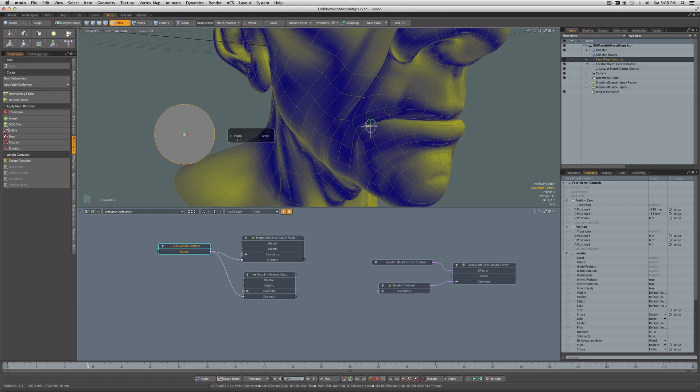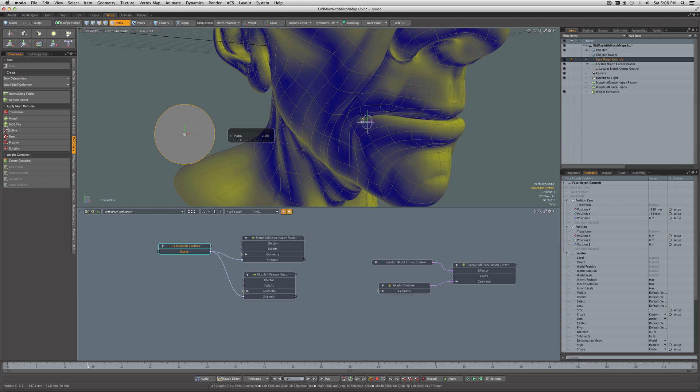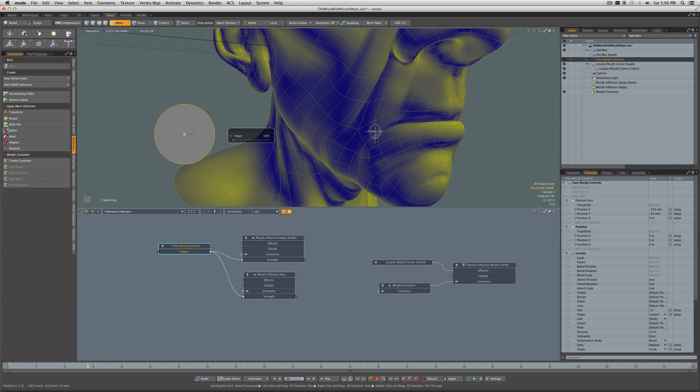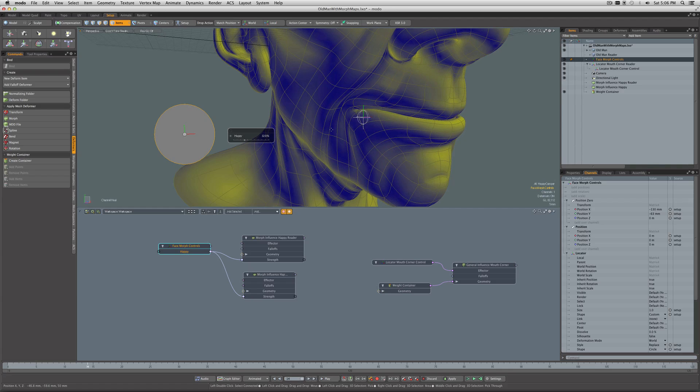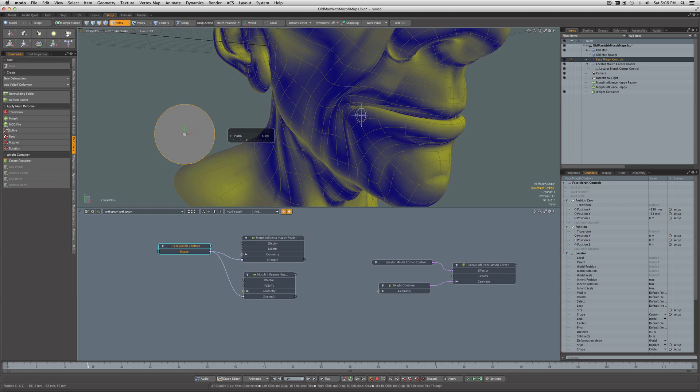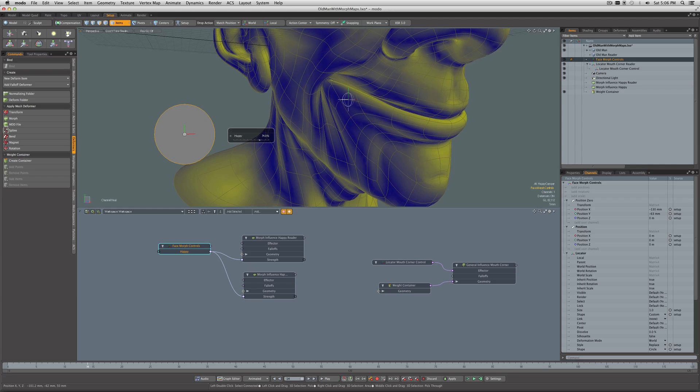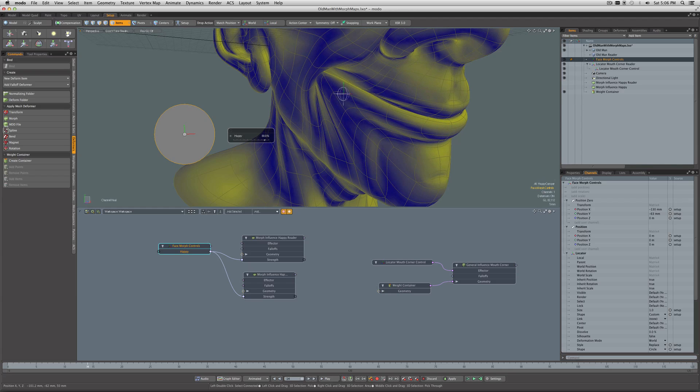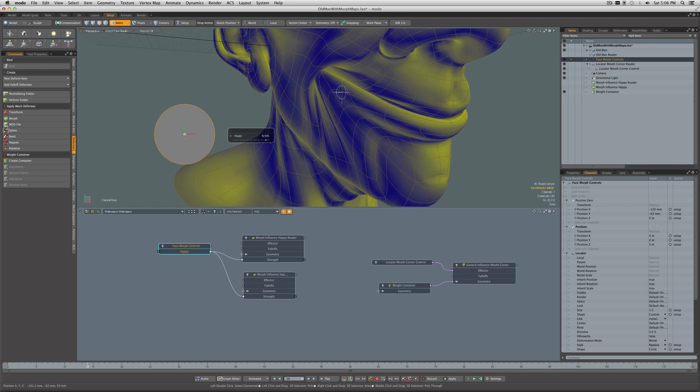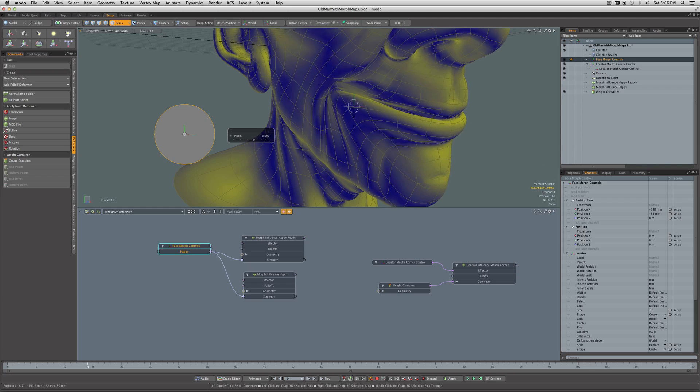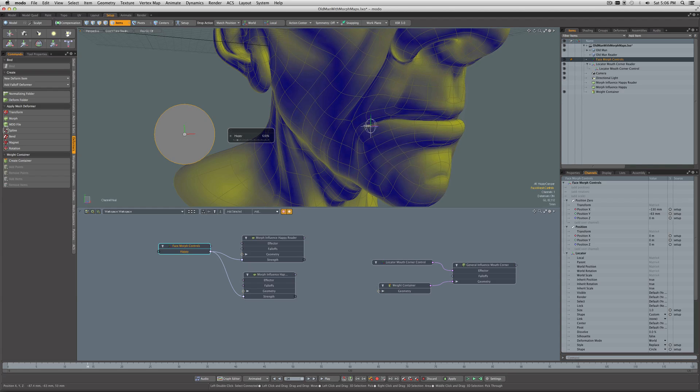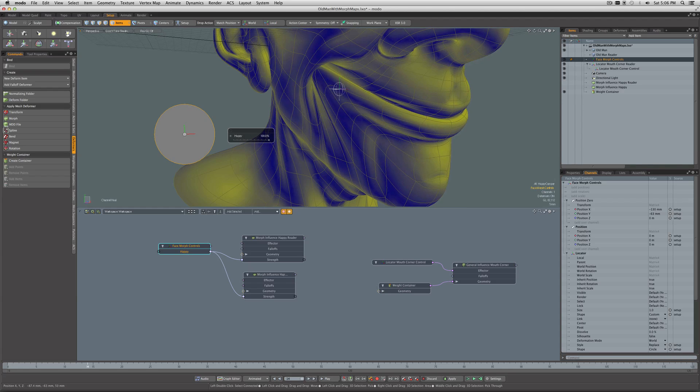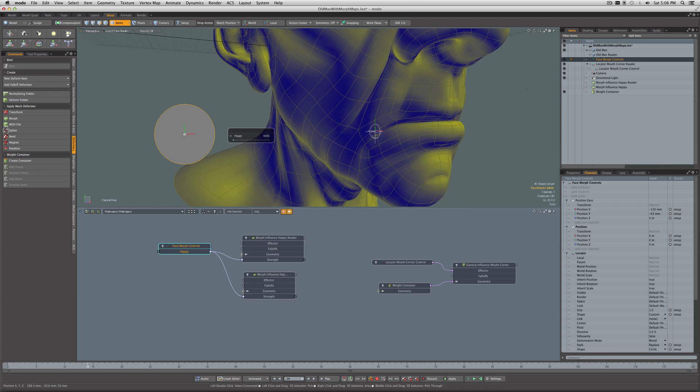Now as the morph is happening, our mouth corner control is going along for the ride and it's also adding its deformation to the deformation of the morph. As you can see, what we're getting here—it doesn't look right—is a double transform, the dreaded double transform. So how can we fix this? Very easy.